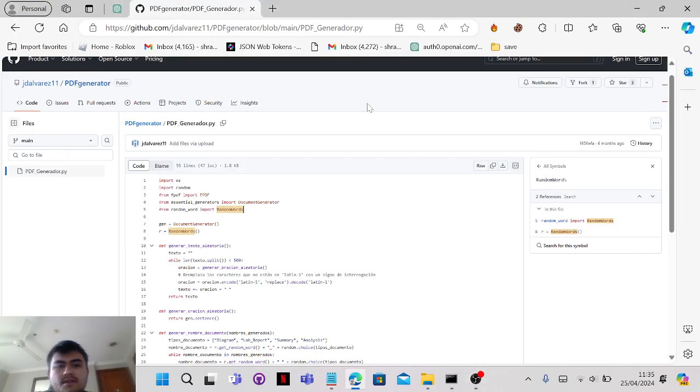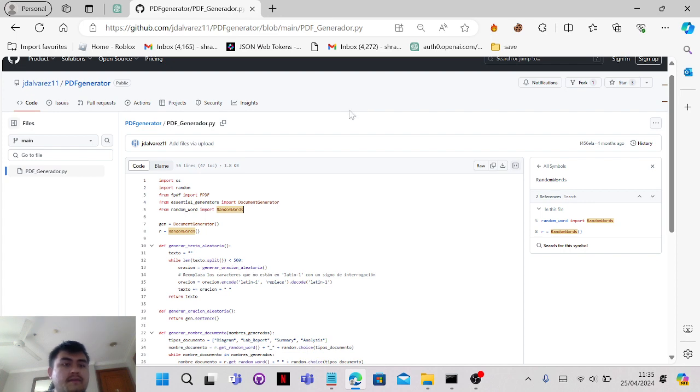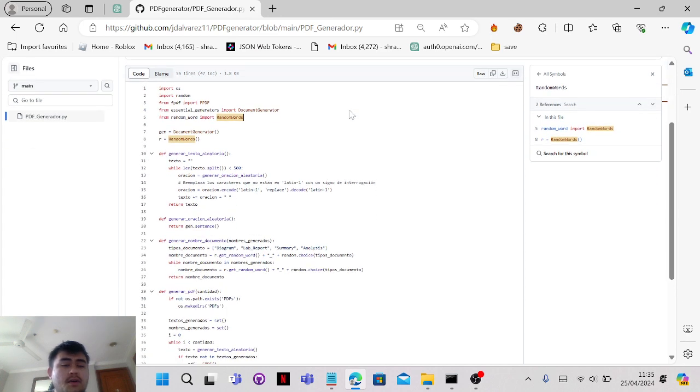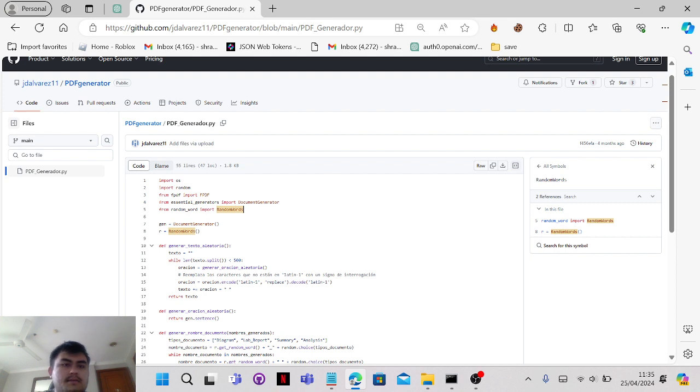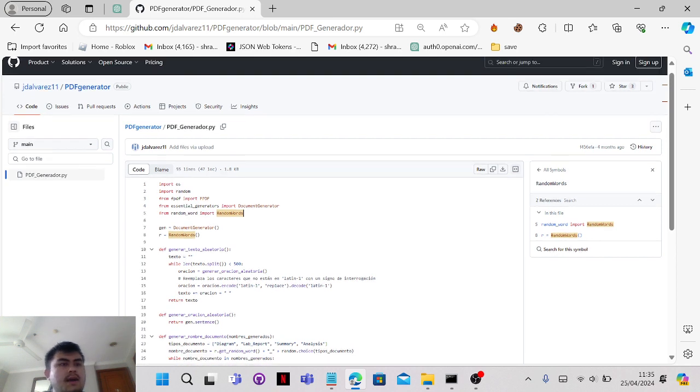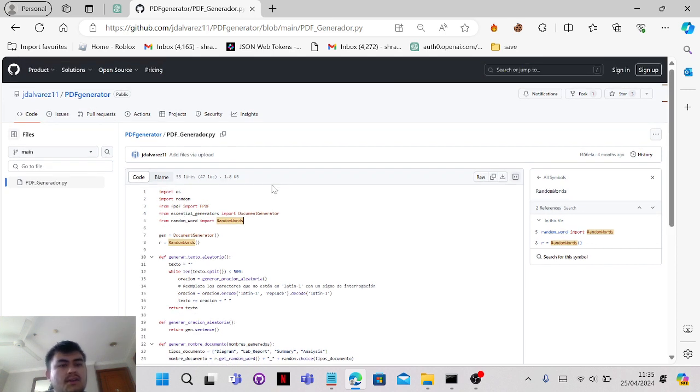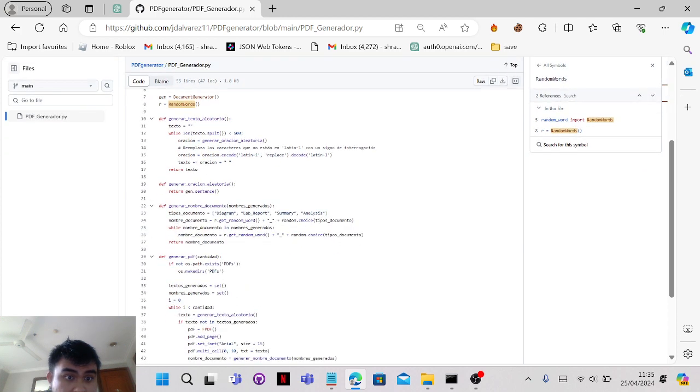Hello everyone, in this video I'm going to show you how to unlock Coursera for you. I stumbled upon a website where you can generate a PDF, and this is the GitHub.